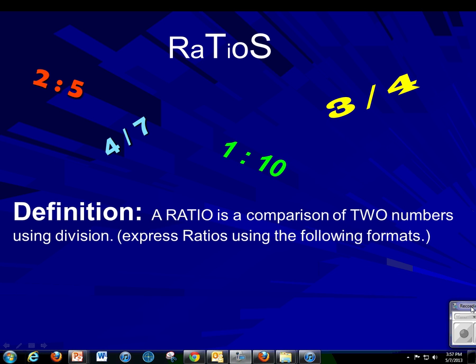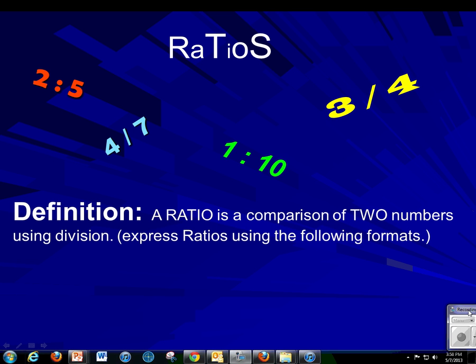All right, everybody, here is your first — if you're in Math Course 1 — your first flip lesson, and it covers ratios.